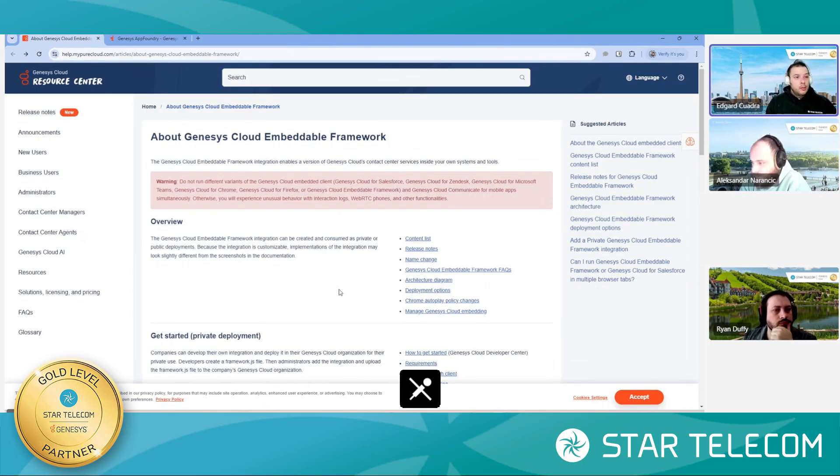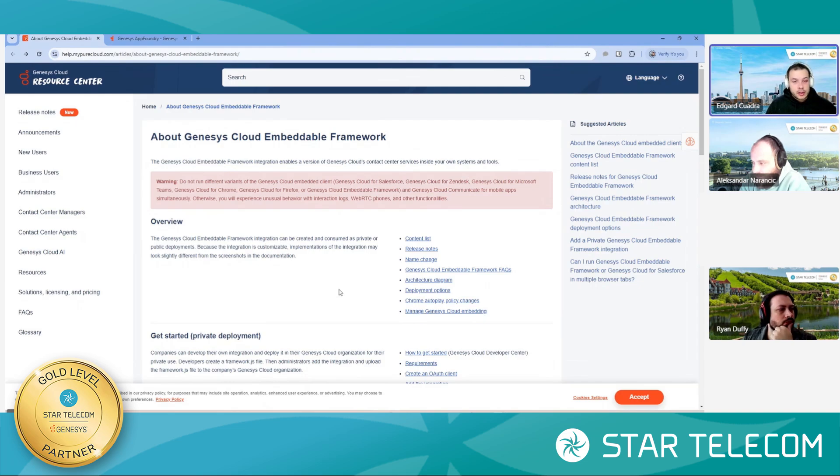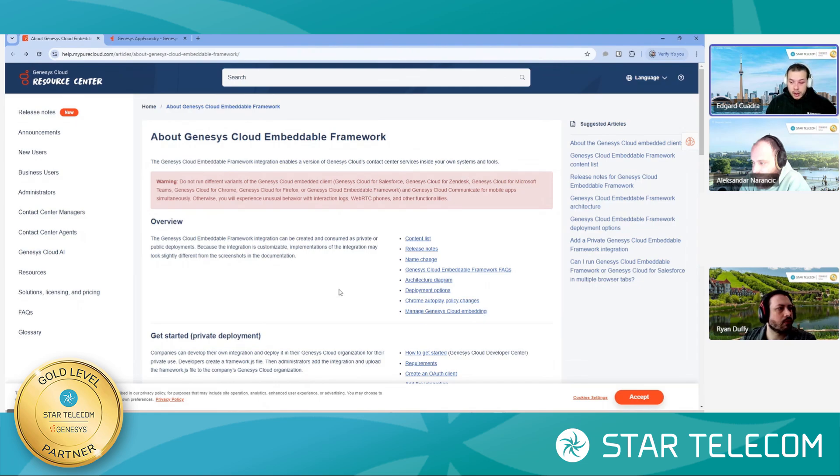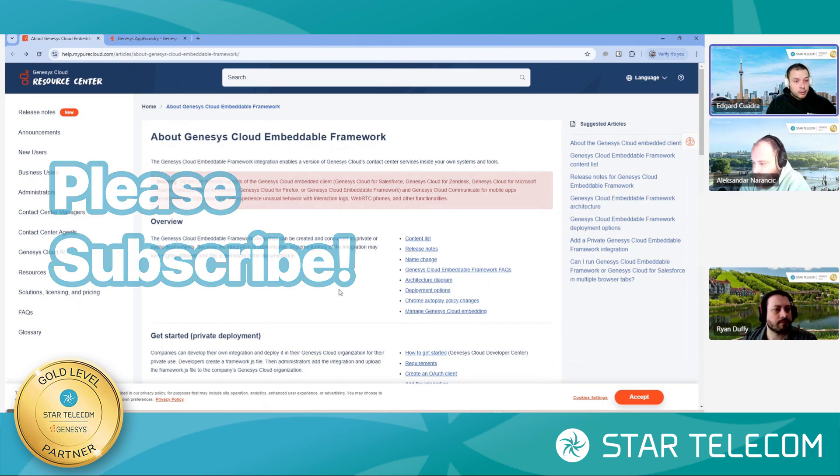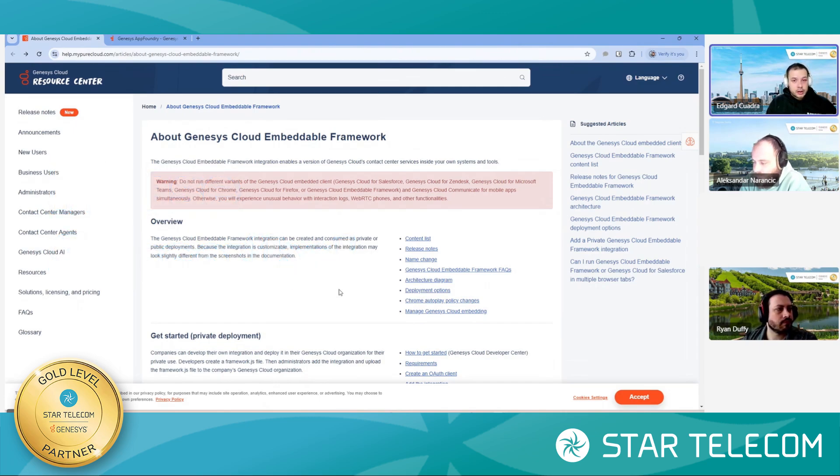Hi everybody, welcome to this video on us highlighting certain features in Genesis Cloud. And my name is Edgar Quadra, senior solution consultant here at Star Telecom. Also, during today's little presentation, Ryan and Alec from my team will be on the call too, and we're going to be dynamically talking about Microsoft Dynamics during this conversation.